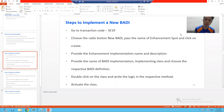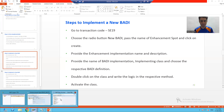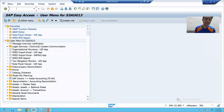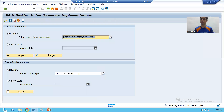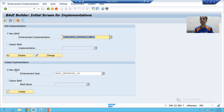We all know if we want to implement a body, it can be classic or it can be new. We have to go to SC19 transaction code. SC19 is the transaction code for body implementations. When we implemented classic body, we chose this radio button. Now we want to implement the new body, so we will choose this radio button.